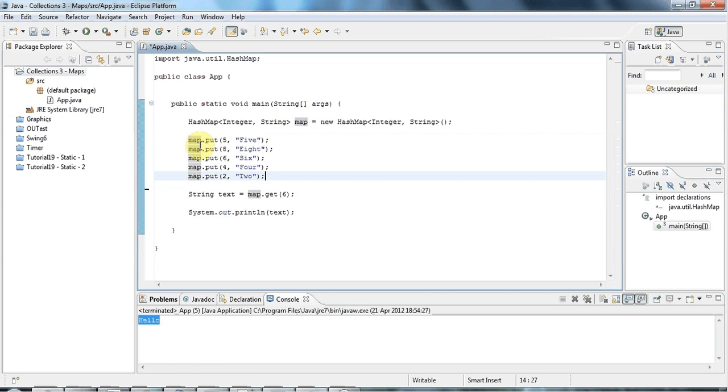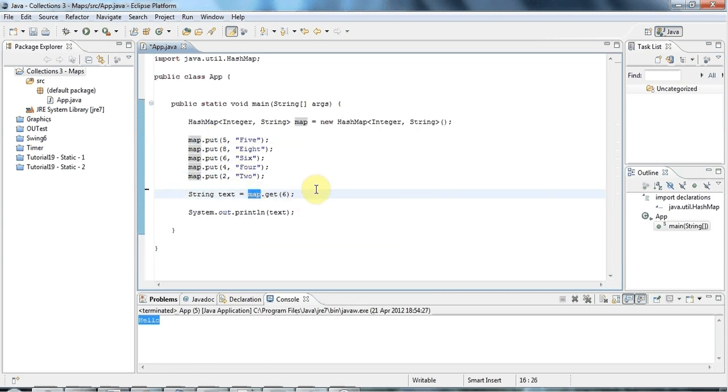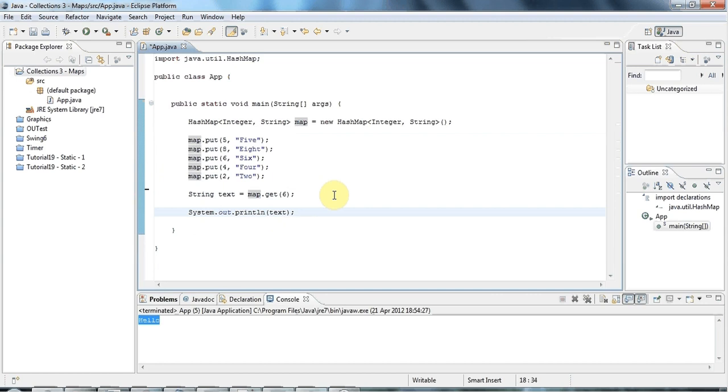Which is fine if that's what you want to do. So that's putting and getting, which is basically the essence of maps, and there's not a whole lot more to them. But sometimes you might want to iterate over all the key value pairs in a map.